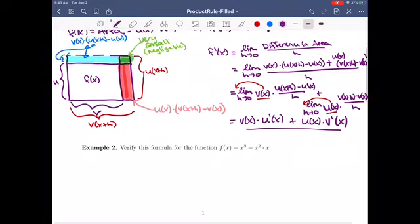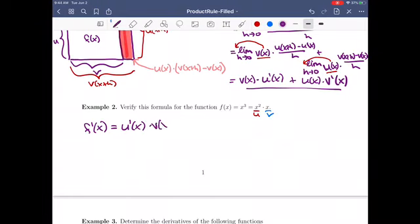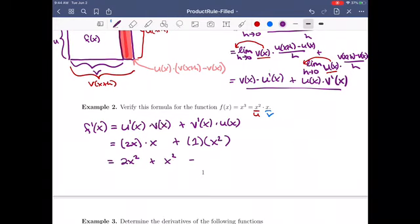Let's do the previous example to verify the formula. Here, x squared can be my u, and x can be my v. So f prime of x should be u prime of x times v of x, plus v prime of x times u of x. That's the derivative of x squared, which is 2x, times v as it was — times x — plus the derivative of v of x, which is 1, times u of x as it was — so x squared. Simplifying: this is 2x squared plus x squared, which gives us 3x squared — which we know is the correct derivative. So that checks out.